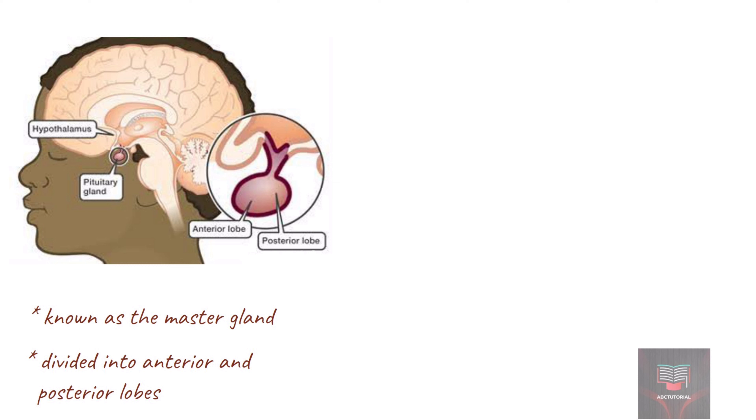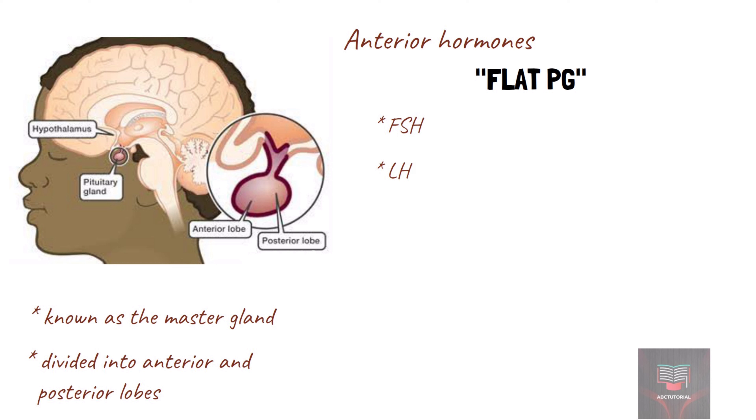The hormones produced by the anterior pituitary gland can be remembered using the mnemonic FLAT PG, which stands for follicle stimulating hormone, luteinizing hormone, adrenocorticotropic hormone, thyroid stimulating hormone, prolactin, and growth hormone.